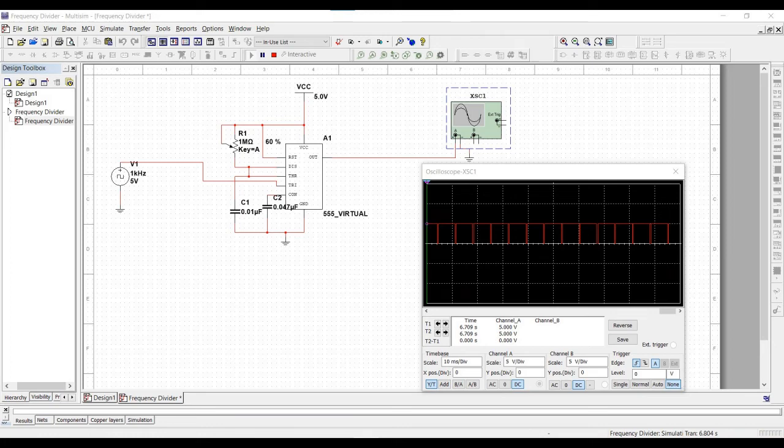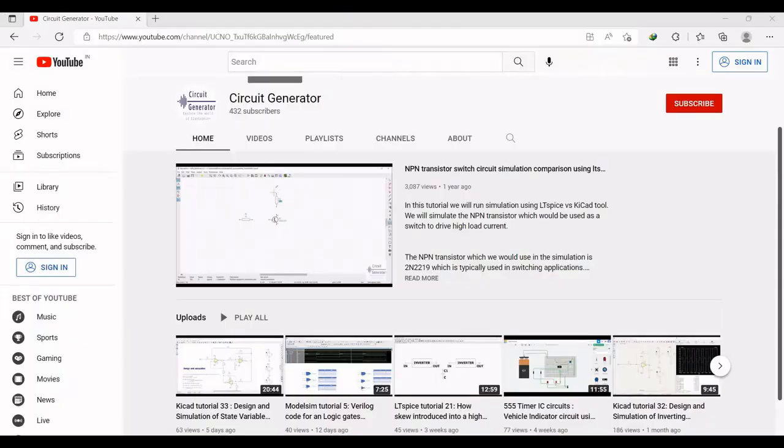Welcome to this channel. In this tutorial we would be simulating the frequency divider circuit using the 555 timer, and we would be simulating this particular circuit using NI Multisim tool.